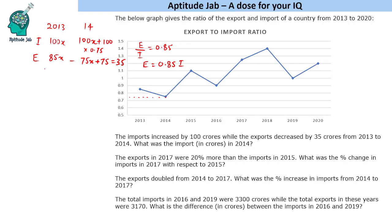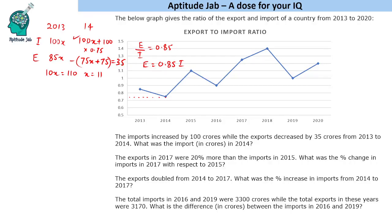Solving: 10x minus 75 equals 35, so 10x equals 110, giving x equals 11. The import in 2014 is 100x plus 100, which is 1100 plus 100, that is 1200 crores.